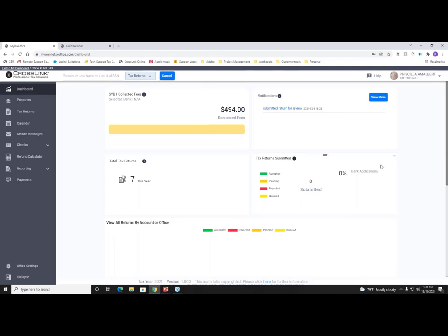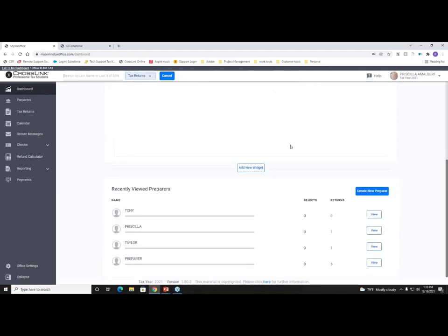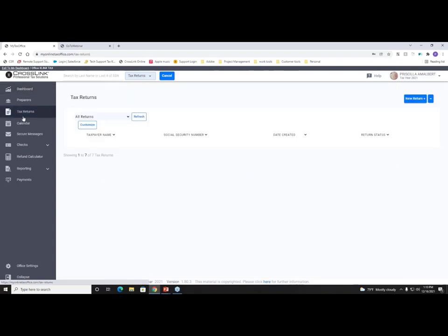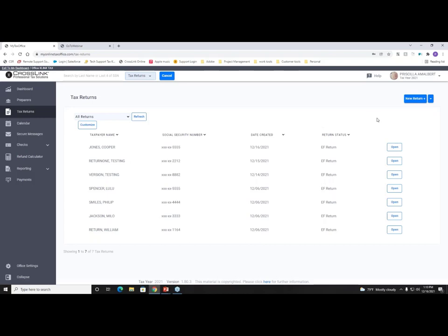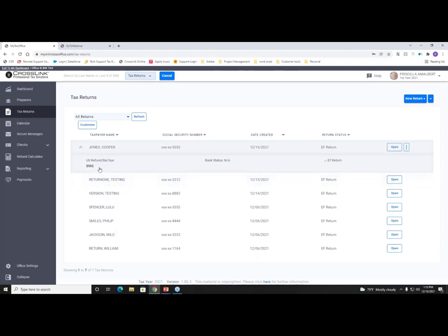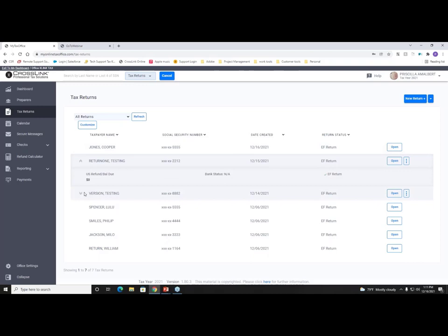The main dashboard page will always show your most recently viewed preparers and how many returns you've started. You can go into a preparer level and see their tax returns. On your Tax Returns tab, you can see your loaded returns. Clicking the down arrow shows the quick refund amount, quick status fee amount from the bank, and IRS status — so you don't always have to open the tax return. Taxpayers frequently call asking for their refund amount or status, and this gives you that information quickly.